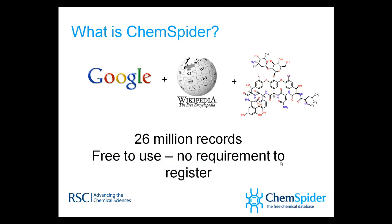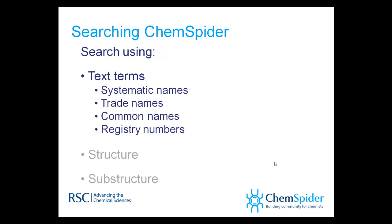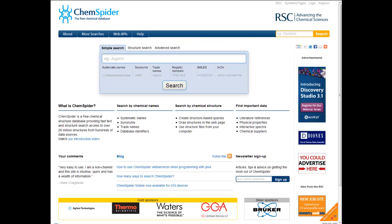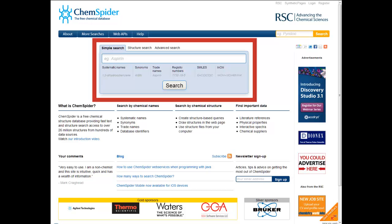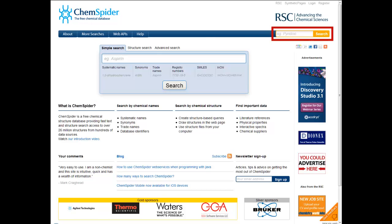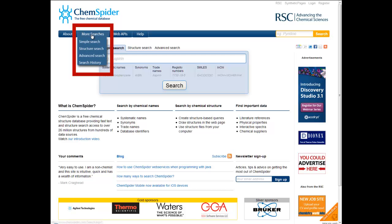ChemSpider provides several different ways to find chemical information. One of the key ways to search is using a chemical name or some other identifier. On the homepage, you can start your search from the search box in the middle of the page. All pages have a quick search box in the menu bar, or you can navigate to the Simple Search page through the Searches menu.